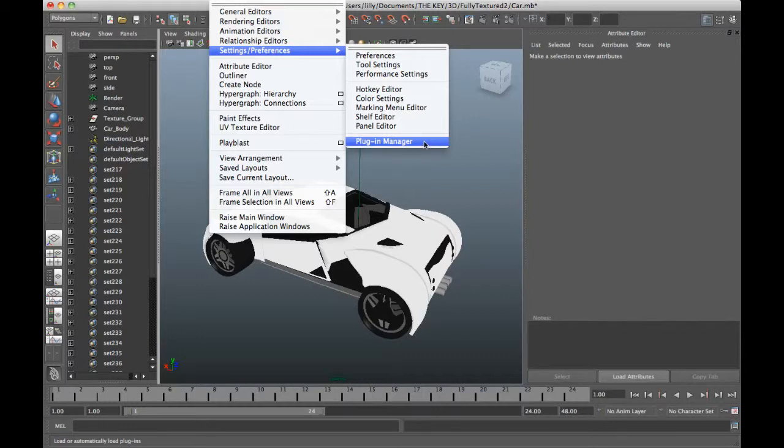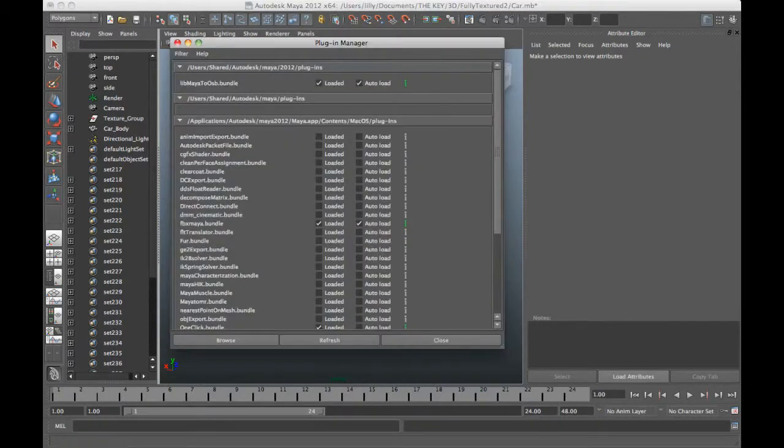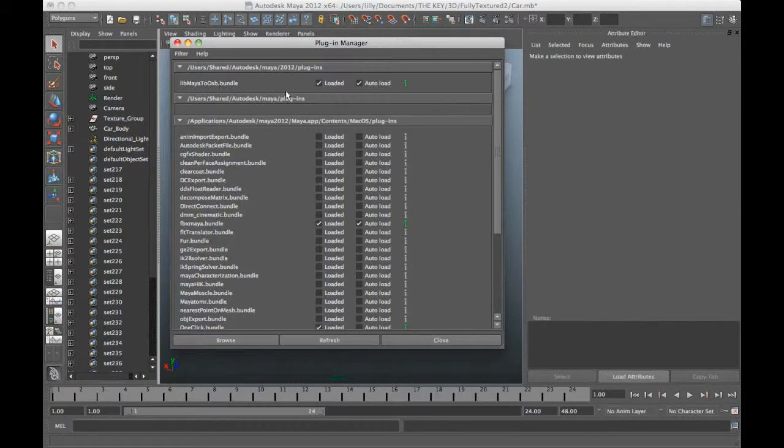But for Harmony 9, we had a plugin that was called the OSB plugin and we can send you this plugin to use with Harmony 9 and you can install it in Maya. And from there, now if you go to your plugin manager, then it's called Lib Maya to OSB and you can load and auto-load this plugin in here.